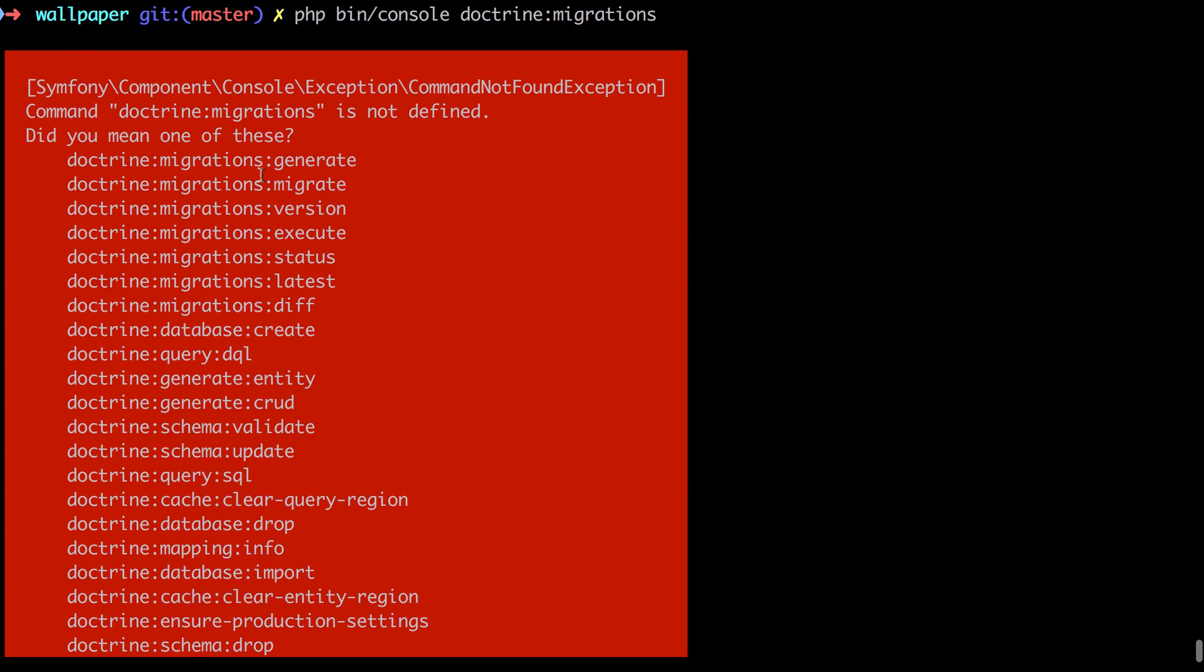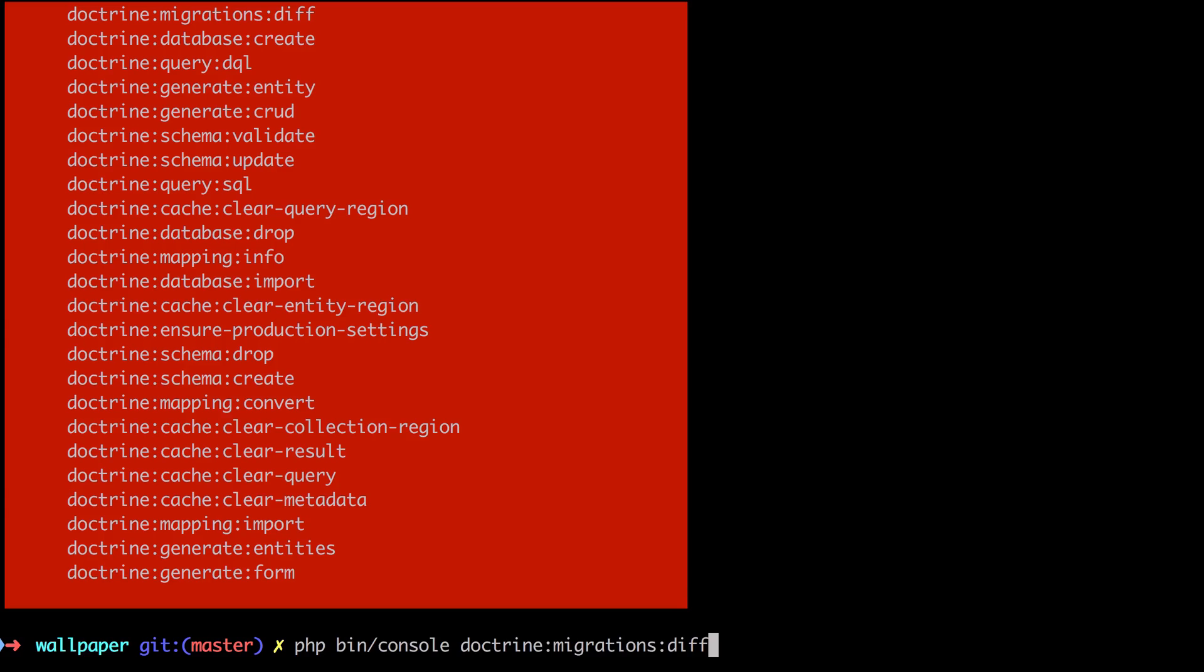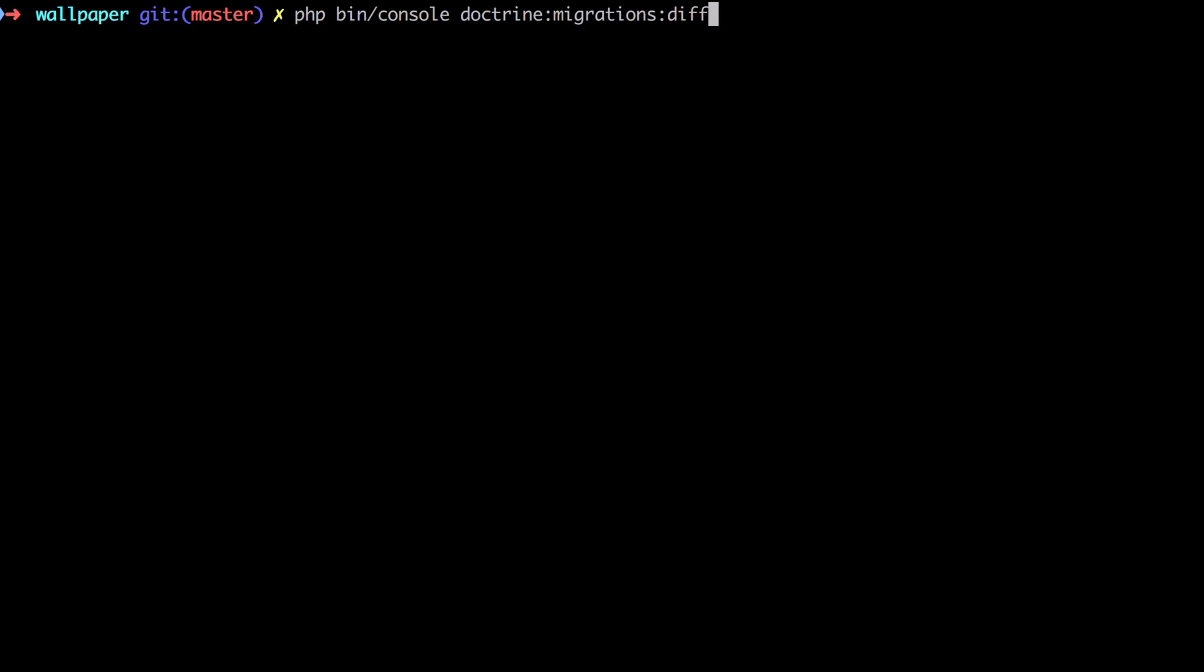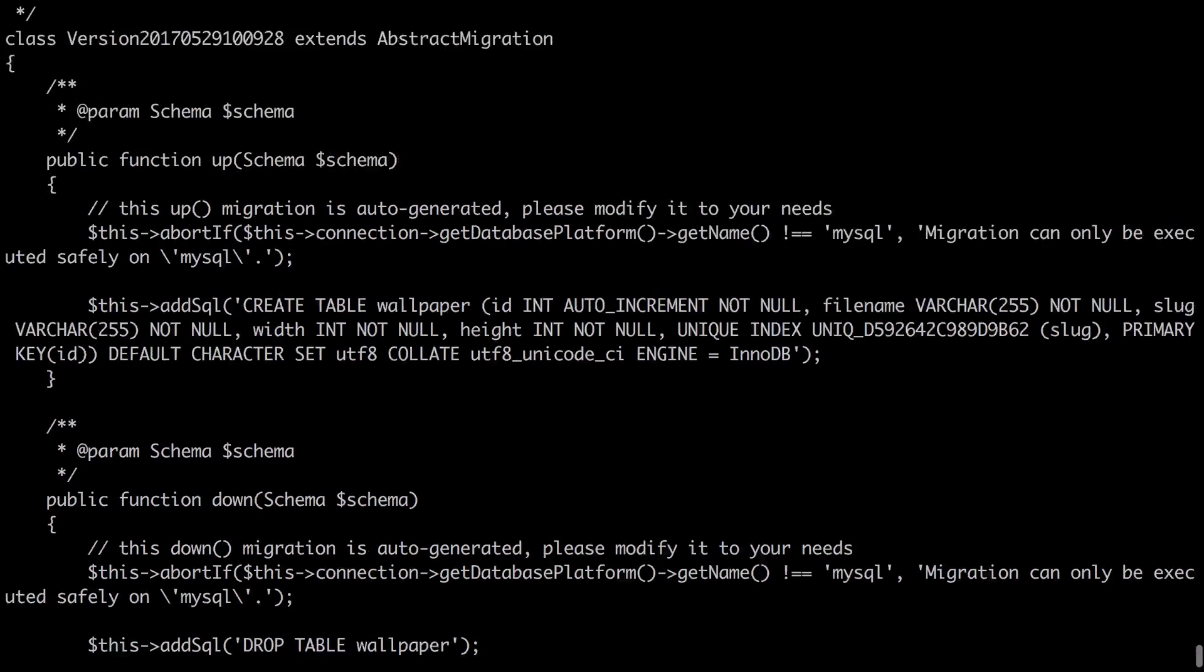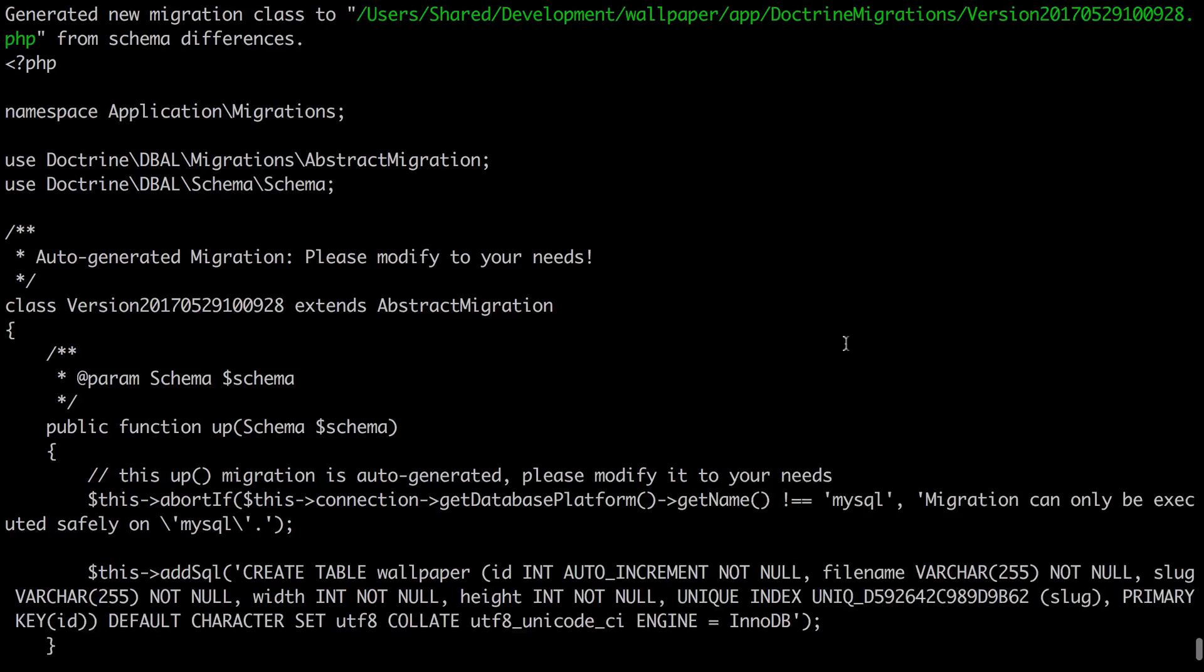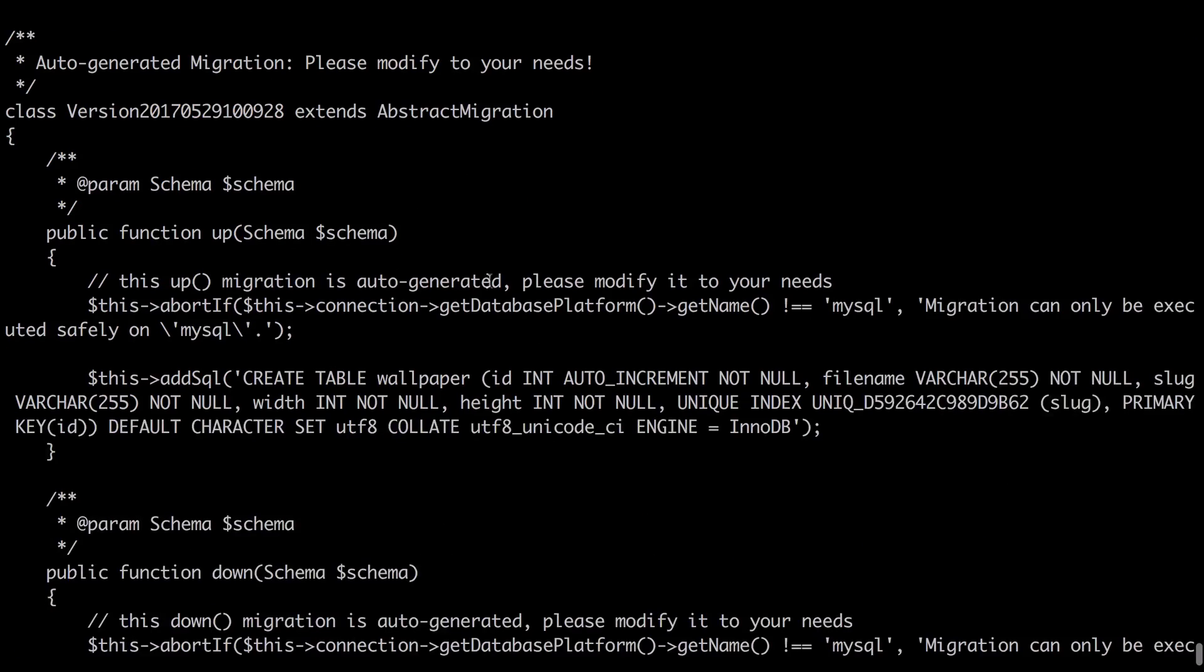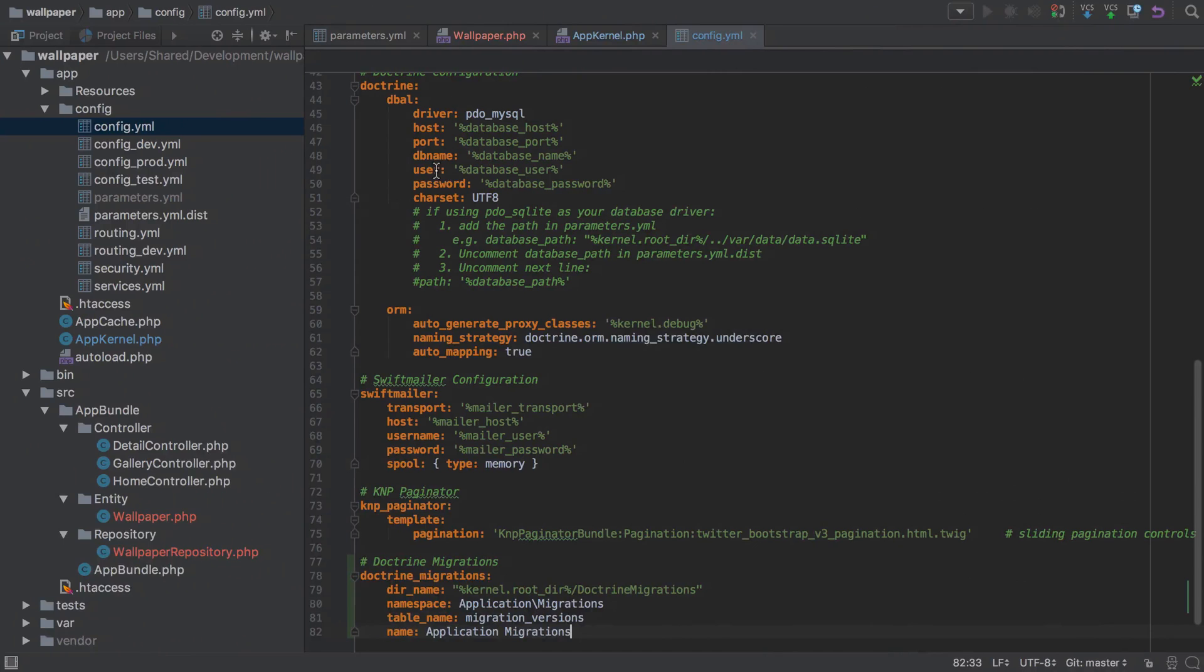If we jump back to our command line, do a php bin/console doctrine:migrations, you can see we've got a bunch in here - generate, migrate, etc. The one that we're interested in at this stage is diff, because that's the one that's going to generate the migration for us. Now I've got another series on doing Doctrine migrations - it's actually the first series that I ever did for Code Review - so if you'd like to know a little bit more about this then please do check out that series and again I'll link to that in the show notes. We'll just diff that, and you can see firstly at the top it's going to go ahead and create us a migrations file and these are the contents of that file.